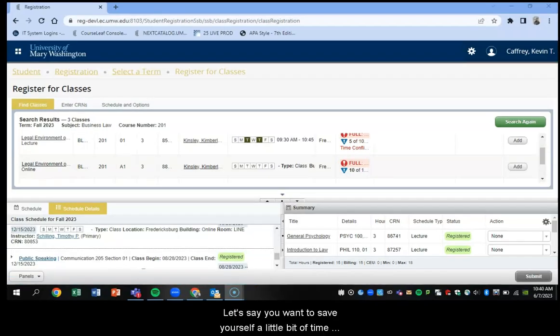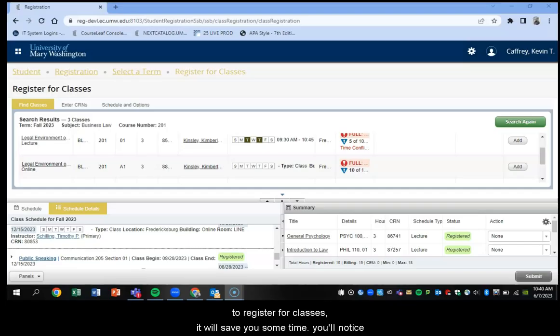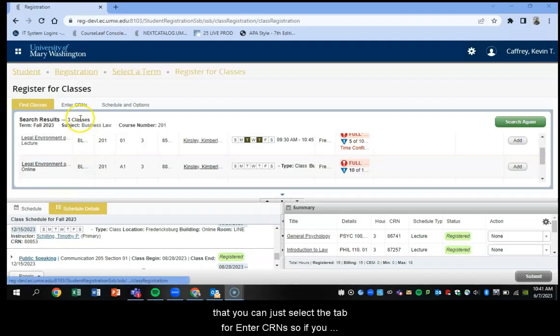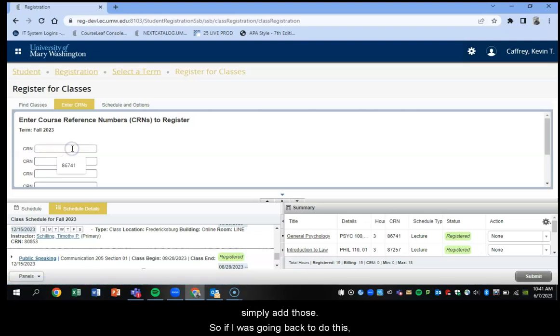Let's say you wanted to save yourself a little bit of time during the registration process. I mentioned before that each course has a CRN number. And if you have those numbers, before you attempt to register for classes, it'll save you some time. You'll notice that you can select the tab for enter CRNs. So if you have the CRN numbers of the classes you wish to take, you can simply enter them in here. So if I was going back to do this, I could start entering the room here.